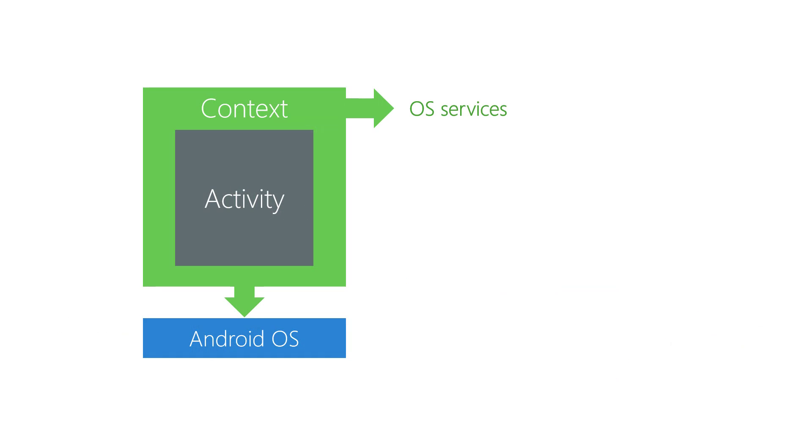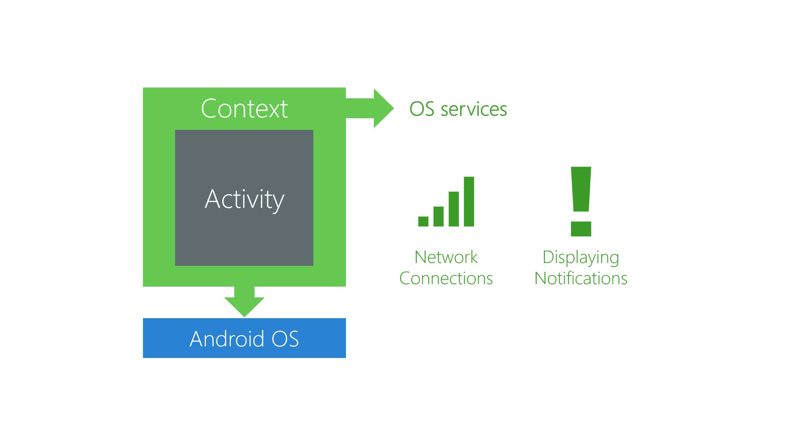Context provides a collection of services to your activity. These services can be partitioned into a few categories. OS Services, for example, is the access point for system services like starting an activity, accessing network connections, displaying notifications, determining GPS location, and more.